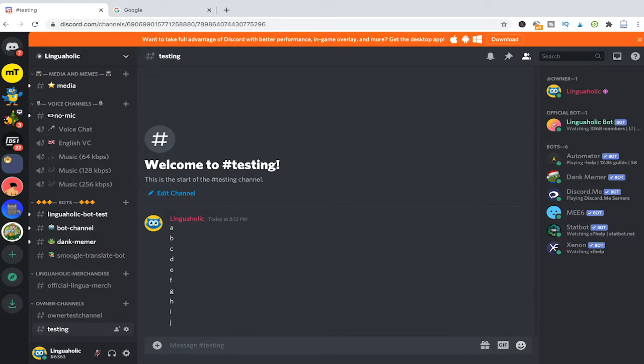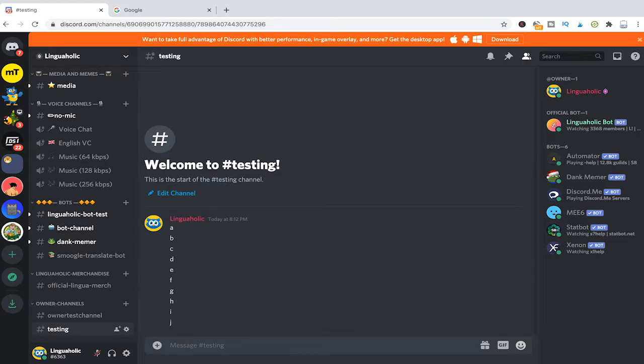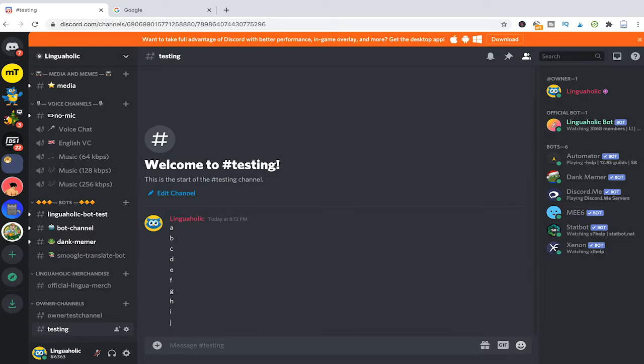So now the question is how can you actually bulk delete all of these messages? Well this really sounds like a very simple question but unfortunately this is more difficult than it should be on Discord.